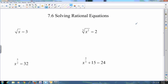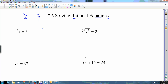Switching gears here — I'm trying to work with you guys on being able to solve what's called a rational equation. As you saw, rational has something to do with fractions. Whole numbers can also be rational because you can write them as a fraction. That's what we're working towards.